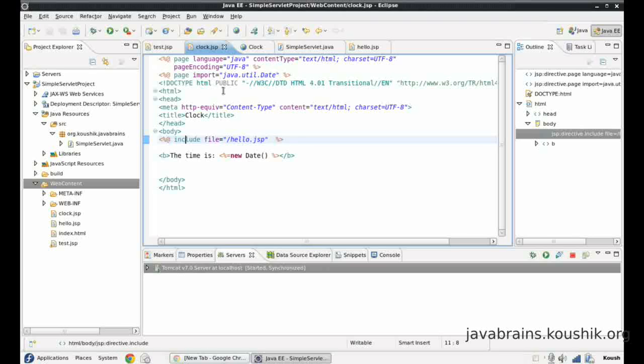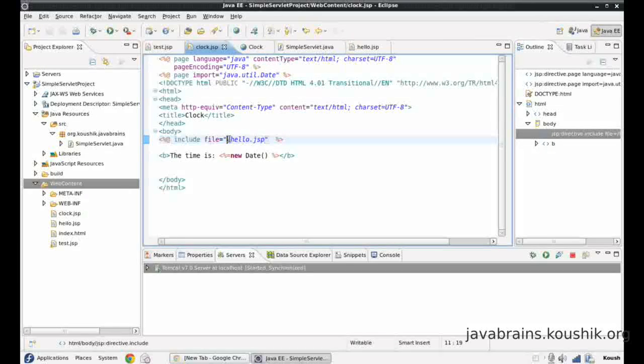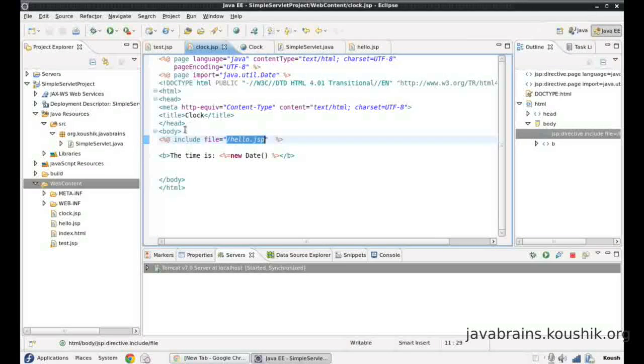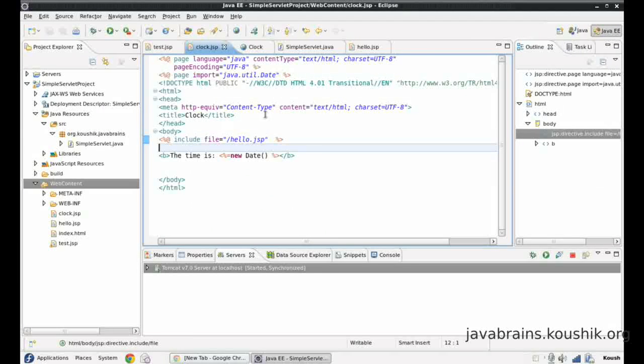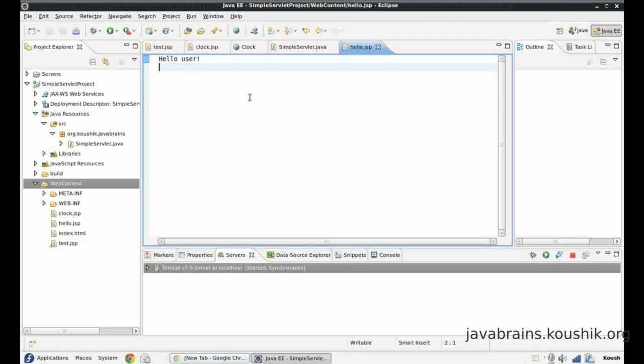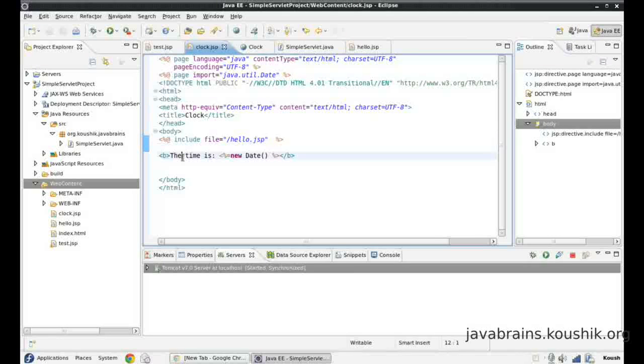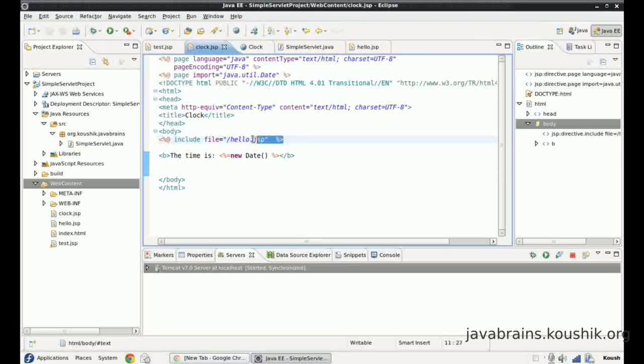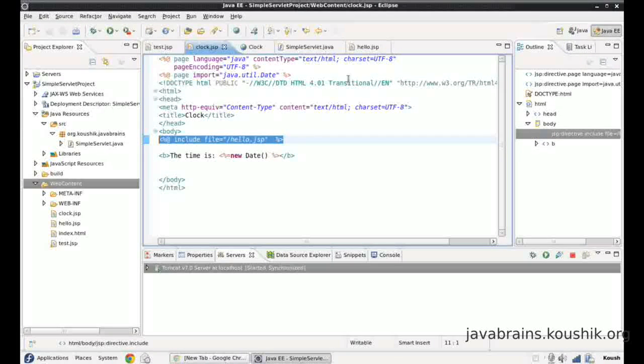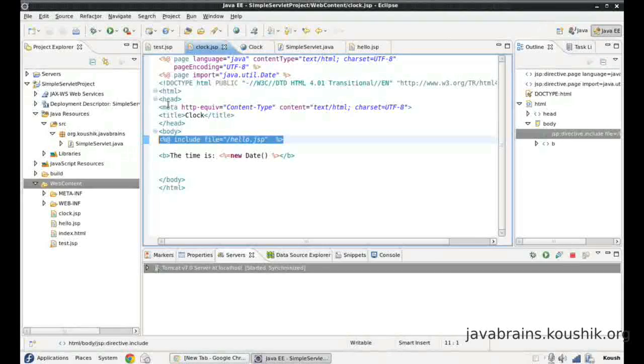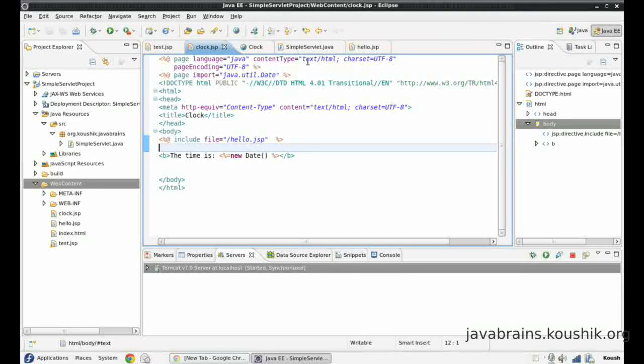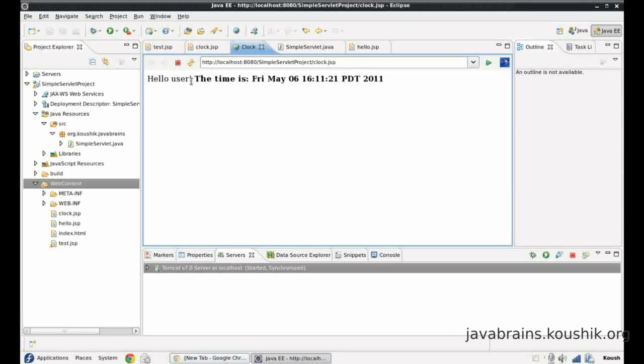Now what happens? The JSP will get compiled and Tomcat takes this directive and says this guy wants the contents of hello.jsp to be embedded inside this JSP page. So what it does is it executes the hello.jsp servlet, gets the response. And it does not directly pass the response to the user. What it does is it generates the response of clock.jsp as well. And wherever we have this tag, it embeds the response of hello.jsp into the response of clock.jsp. So there you go.